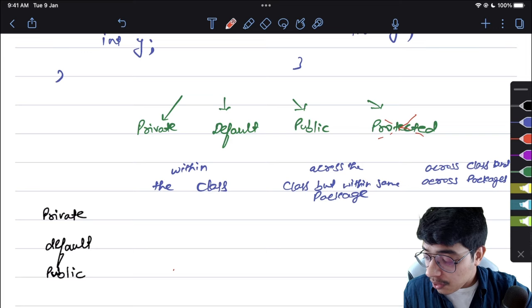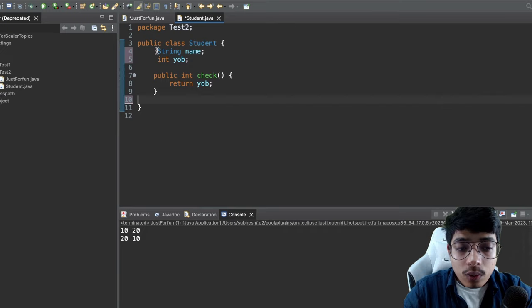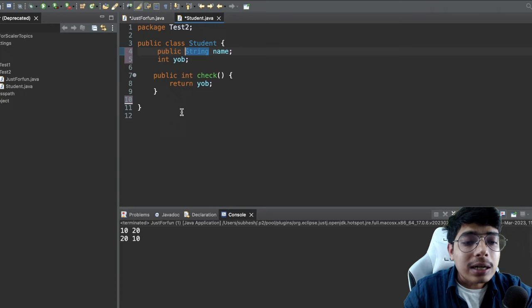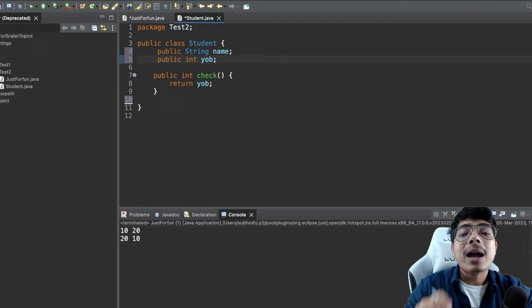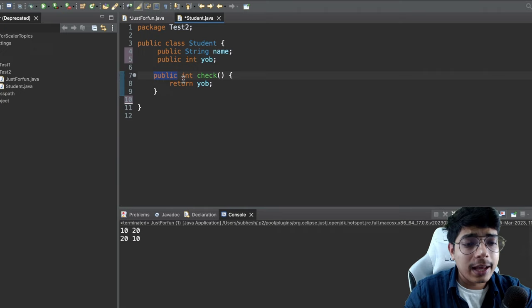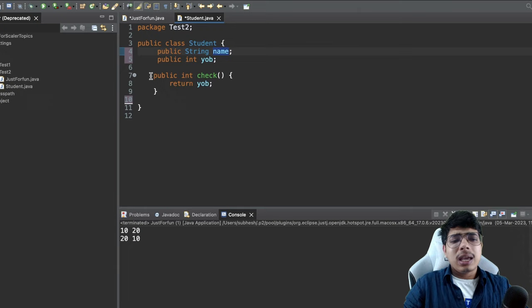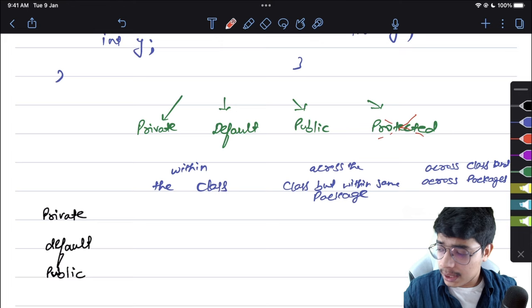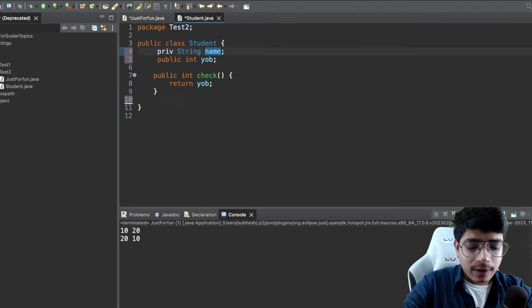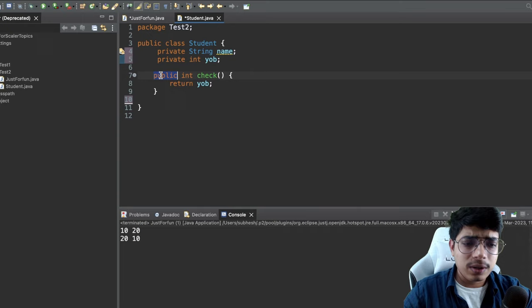Let's start with private rather than public, as it makes more sense. In the student class, I'll write 'private String name' and 'private int yearOfBirth'. These two variables are now private. Methods behave the same way with access modifiers.